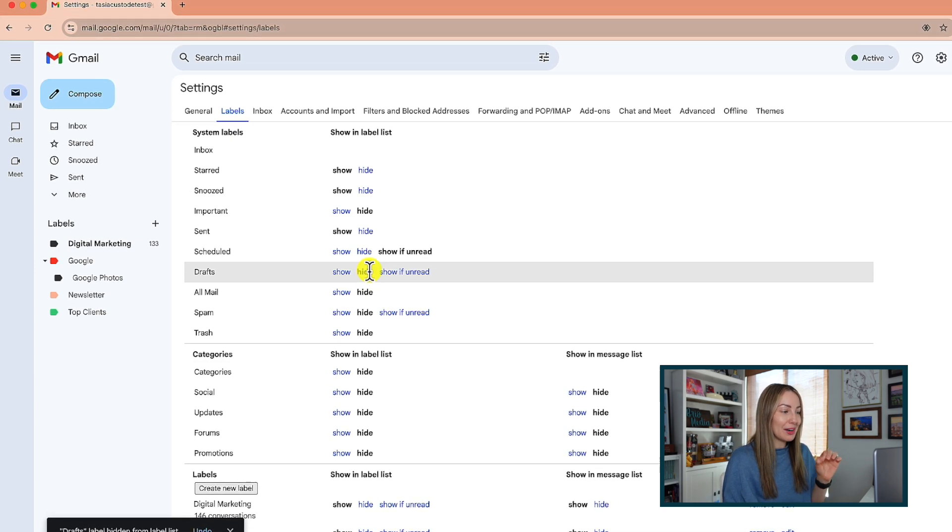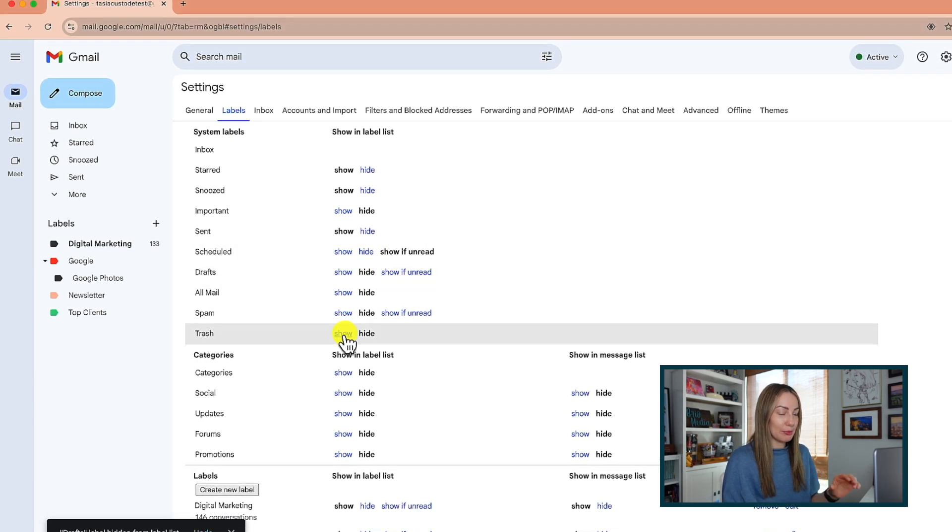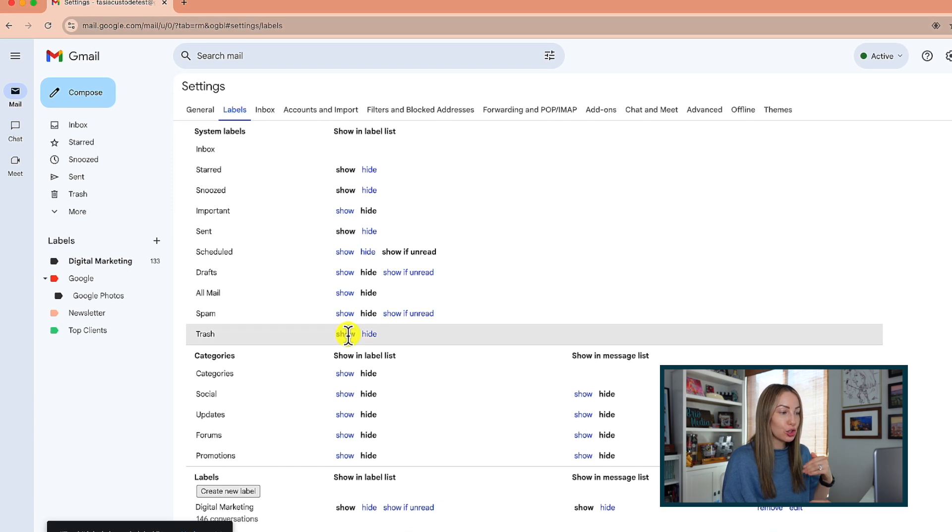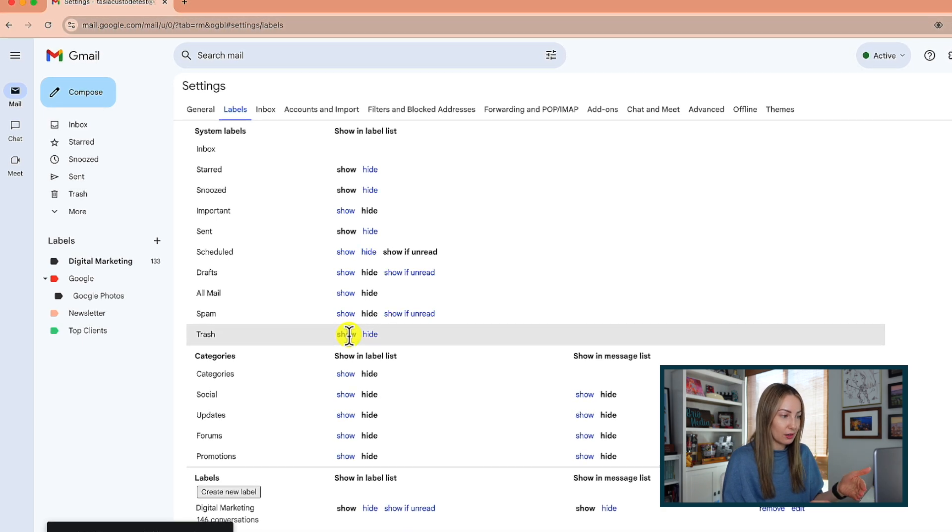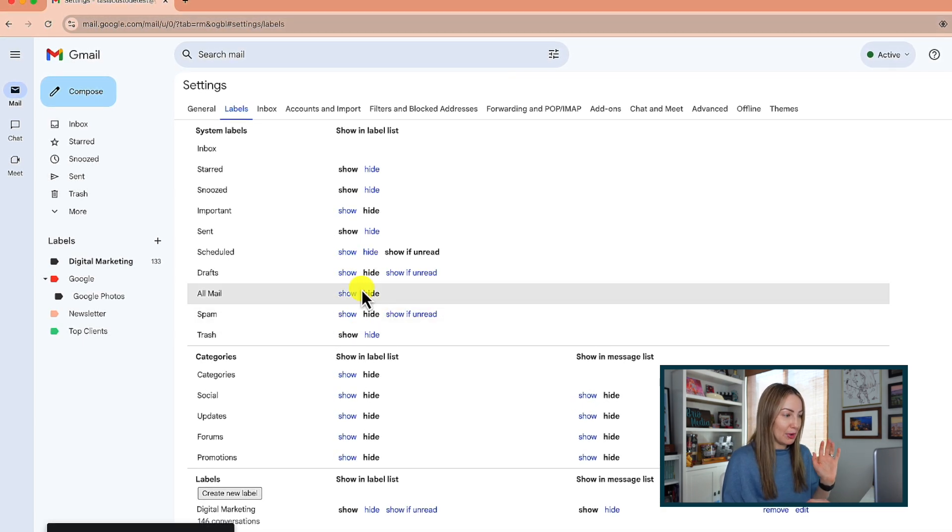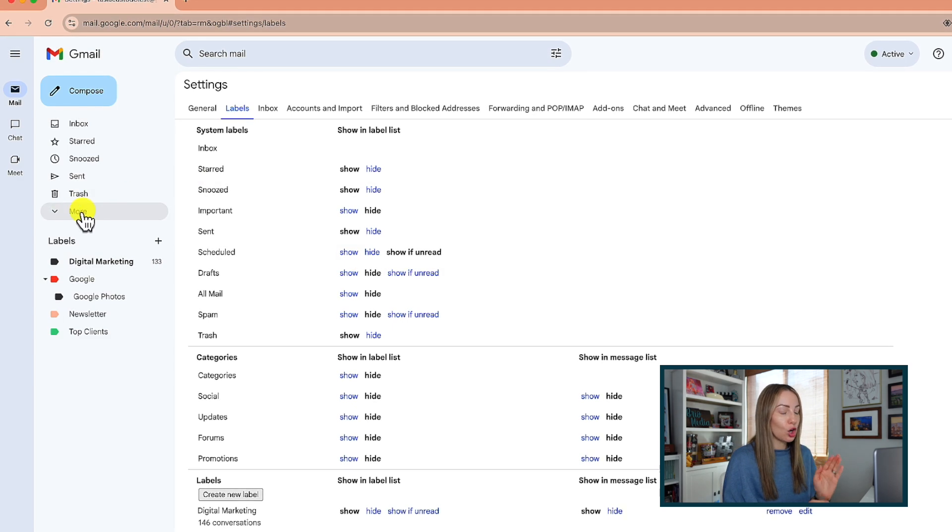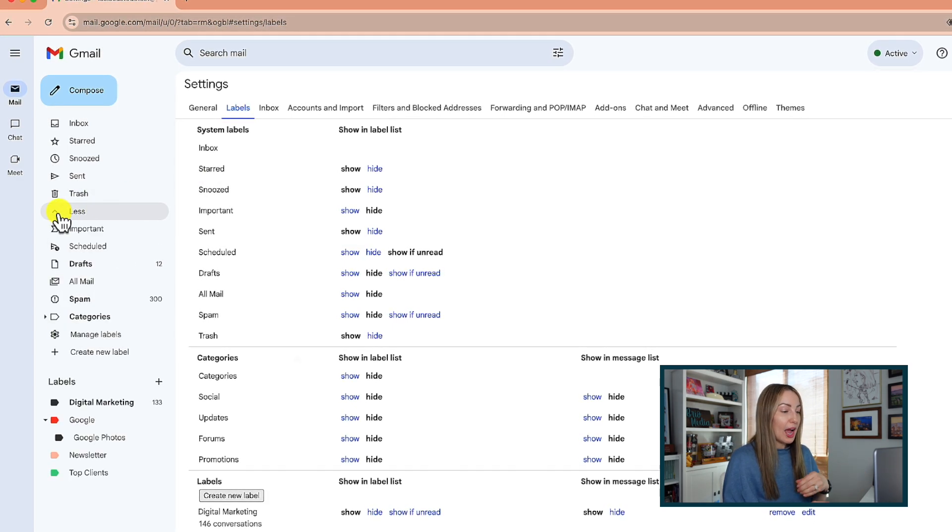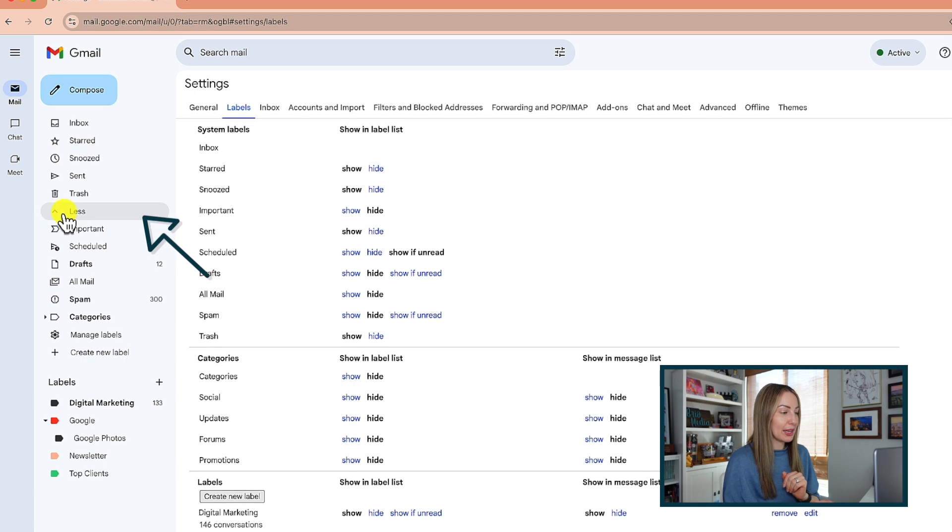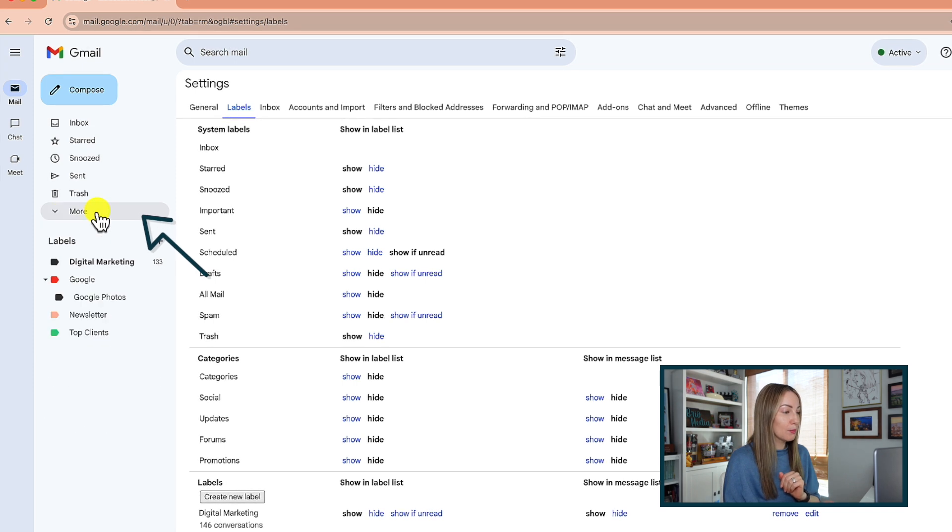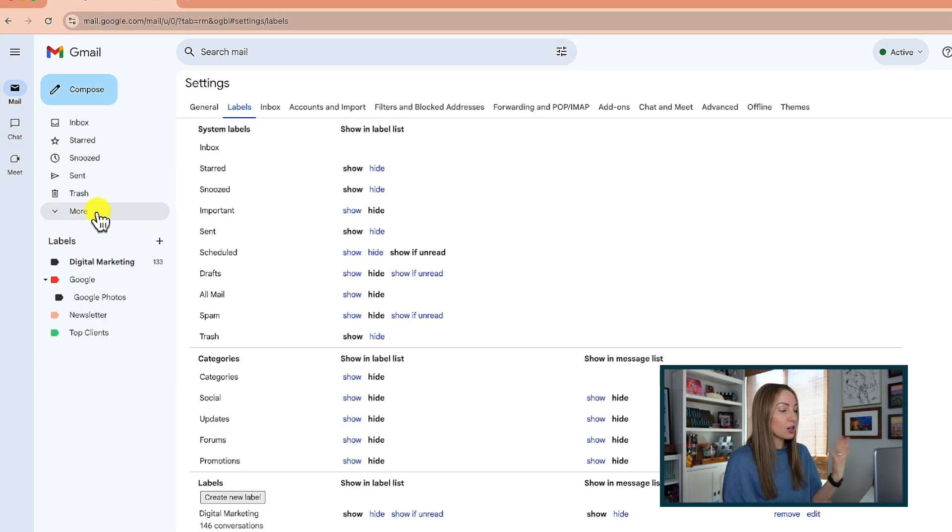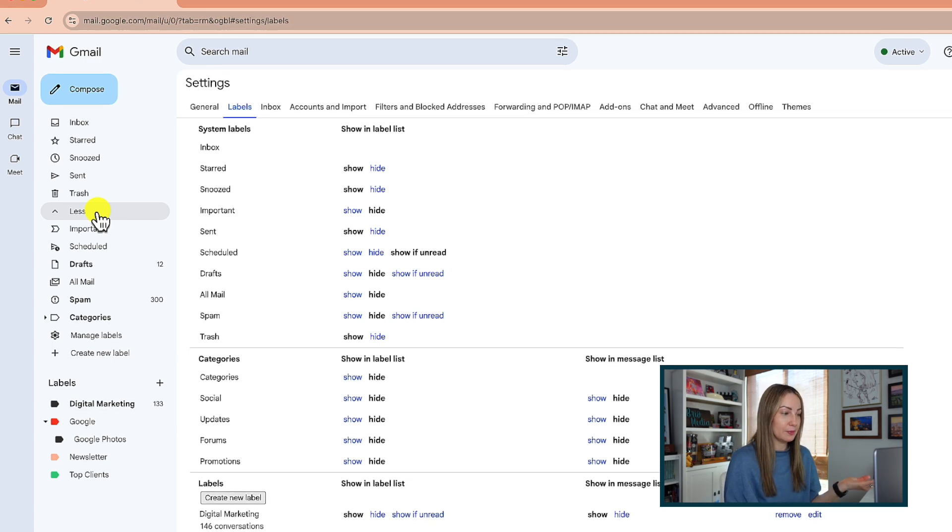And you can do this for whichever system labels or categories you want. Conversely, if you want easy access to a system label, like maybe your spam or trash, you can click to show that here. Now your system labels in your main menu on the left only show what you want them to show. And you can get to any hidden system labels by clicking on more. There they are, tucked away, out of sight. Not gone, just hidden.